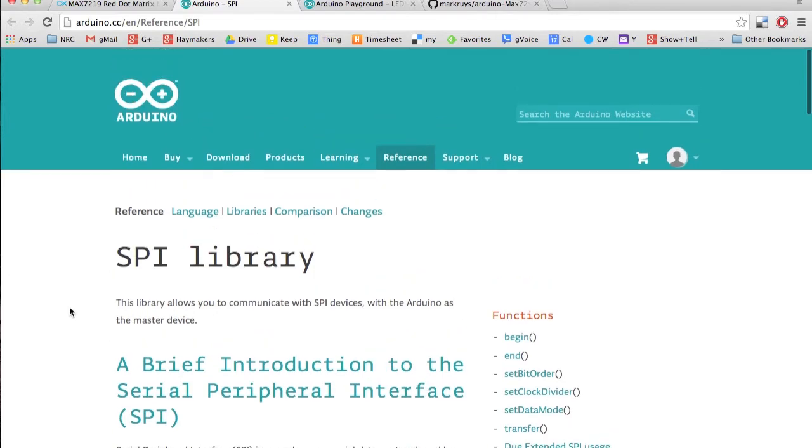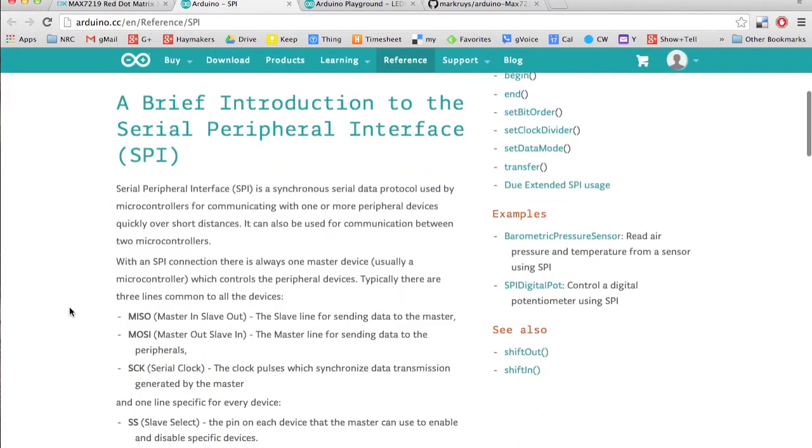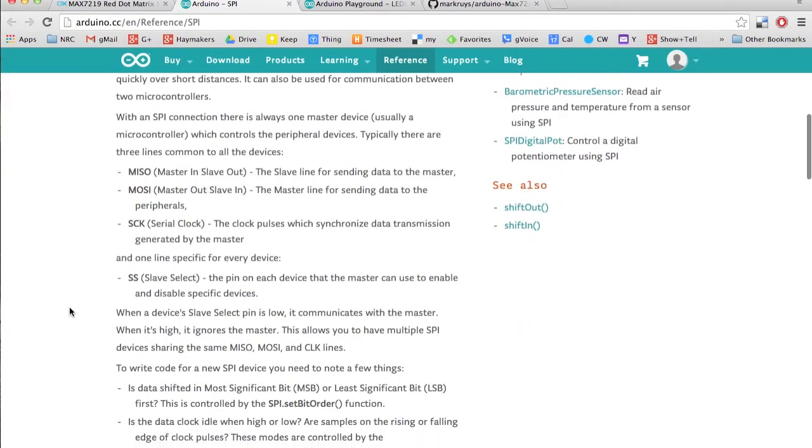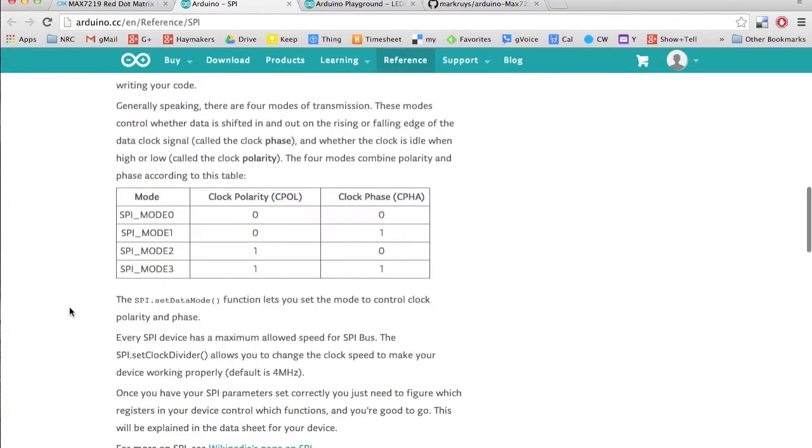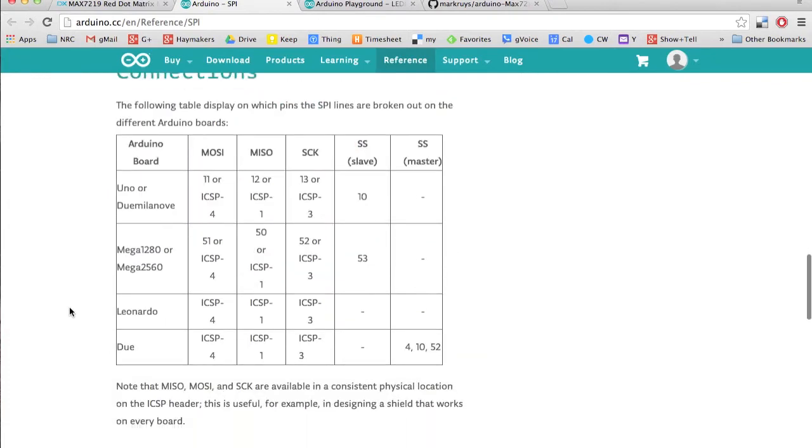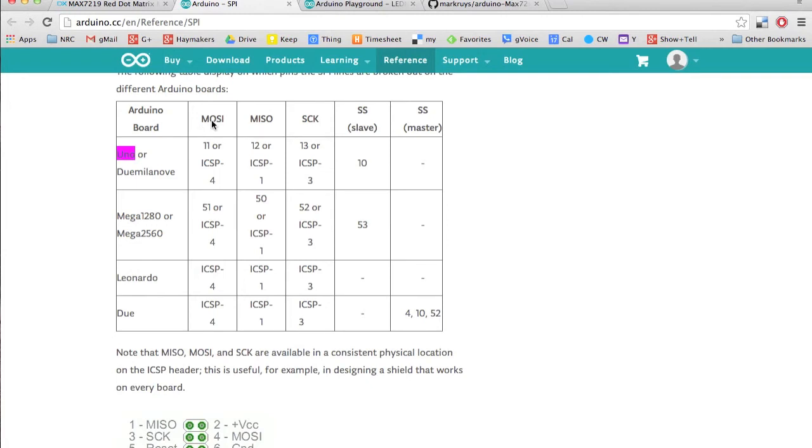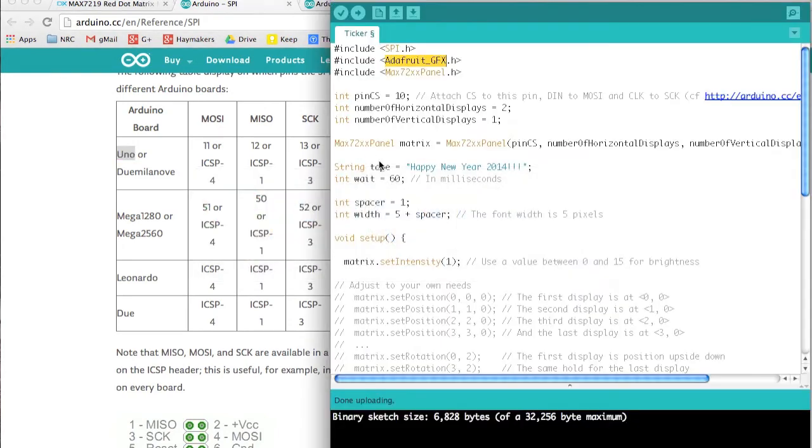I think that's actually probably the only thing that's really important. I have an Uno, and according to this, the clock should be hooked up to pin 13 and the master output, which is master output from the Arduino slave into the LED matrix, is pin 11. That leaves the slave select at pin 10.